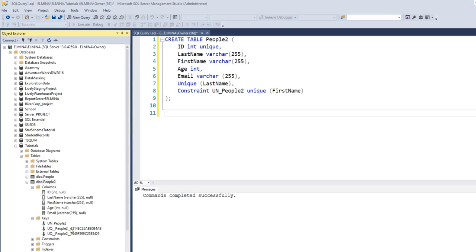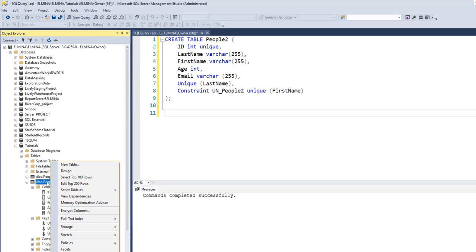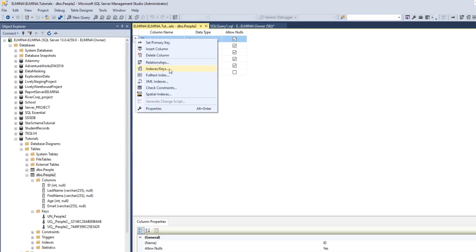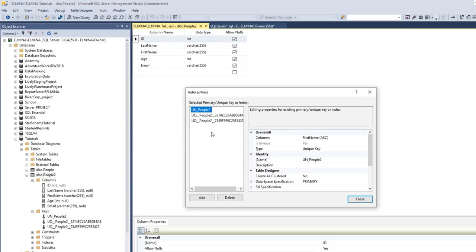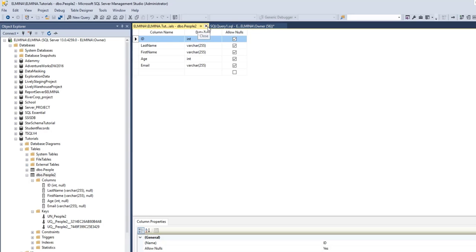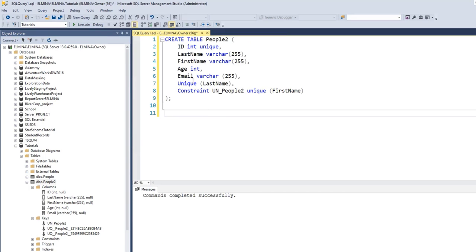You can either allow Management Studio to give a name to your constraint using those two options, or you can specify a name using the CONSTRAINT syntax. If you want to see which constraint belongs to which column, right-click on the table and go to Design. In the Design view, right-click on one of the columns and go to Indexes and Keys. There you can see all the unique constraints. The UN_People2 index refers to the first name column, the second one refers to the ID column, and the third refers to the last name column. I'll close the Design view and go back to my Query Editor.